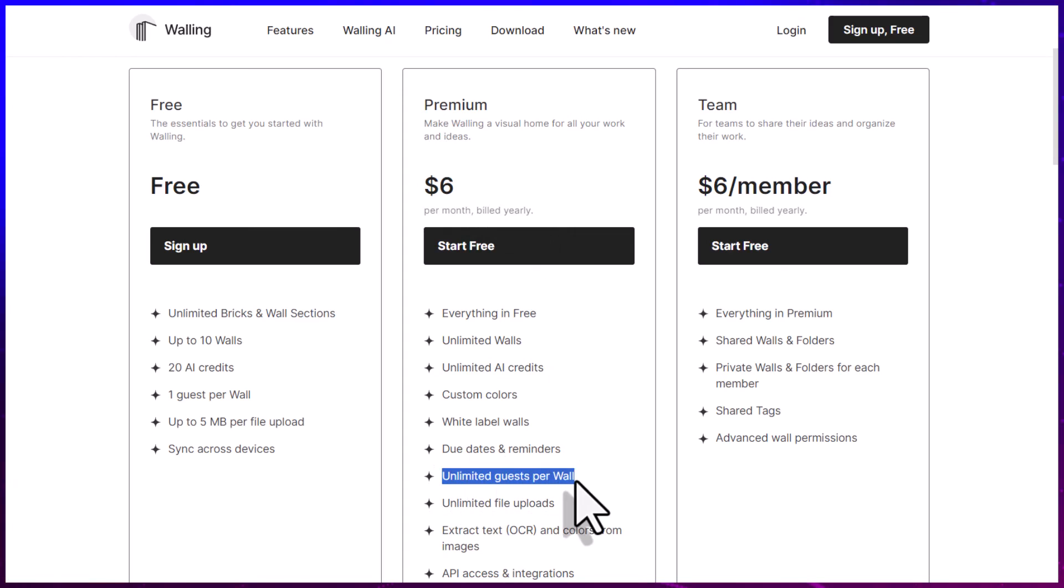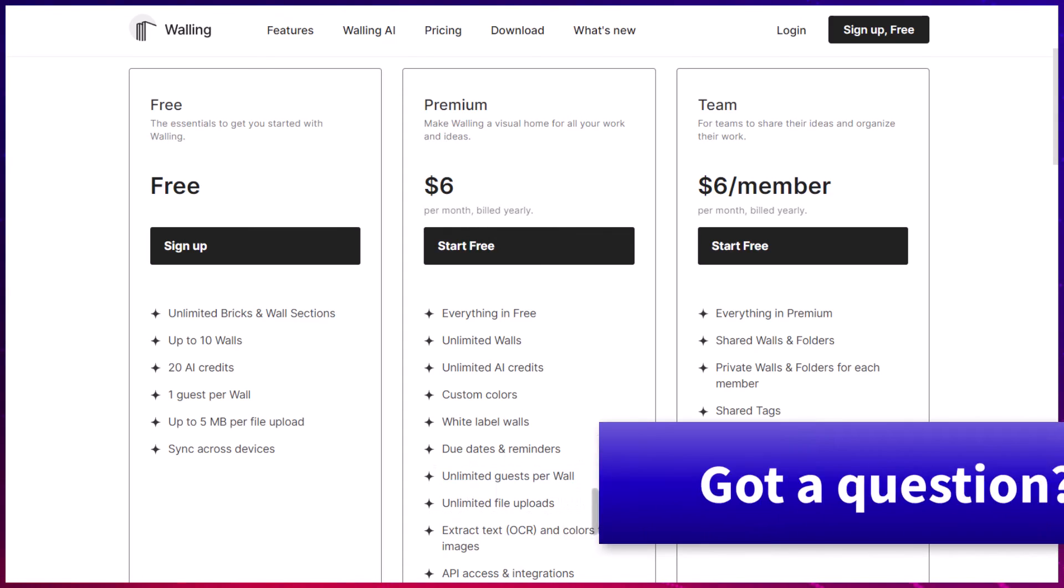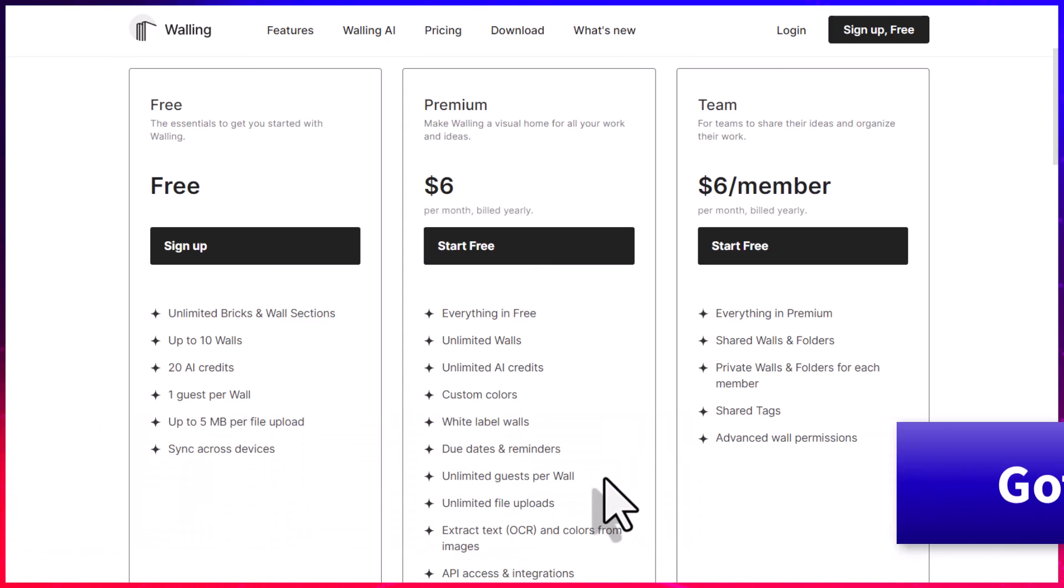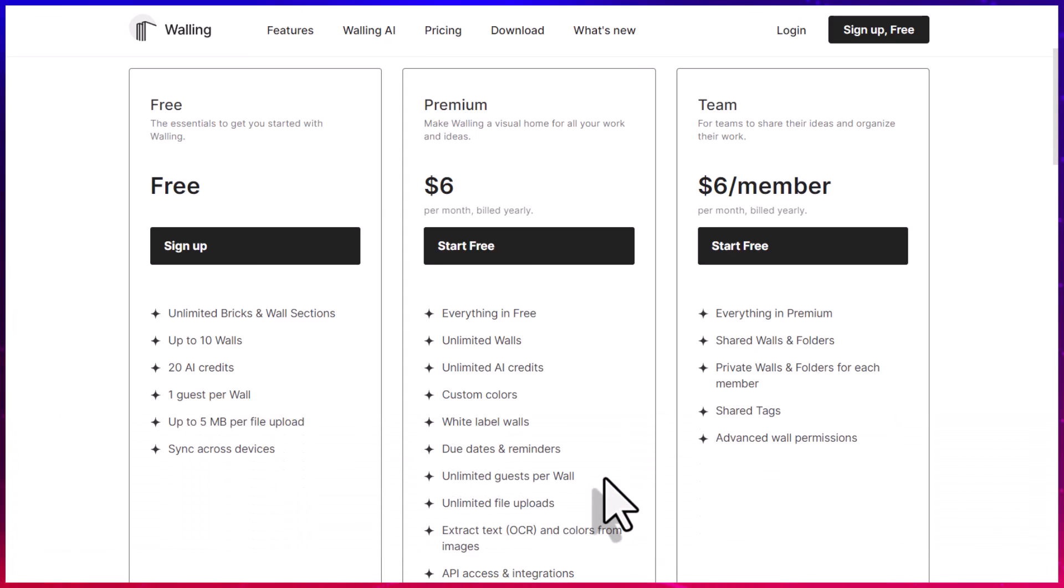Yes, that comes with unlimited guests per wall as well. And if you have any further questions about AI or getting the most out of your prompts, be sure to let me know in the comments down below. Thank you so much for watching. And remember, being productive does not need to be difficult. In fact, it's very simple.